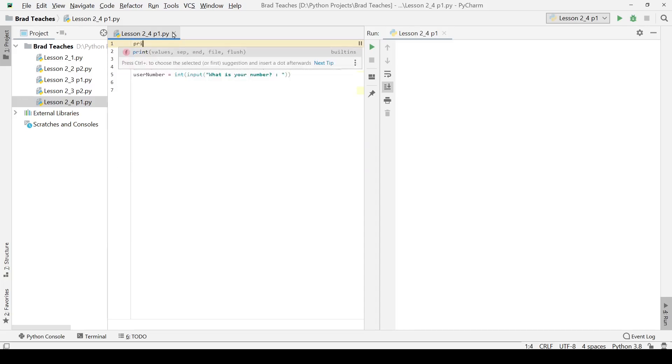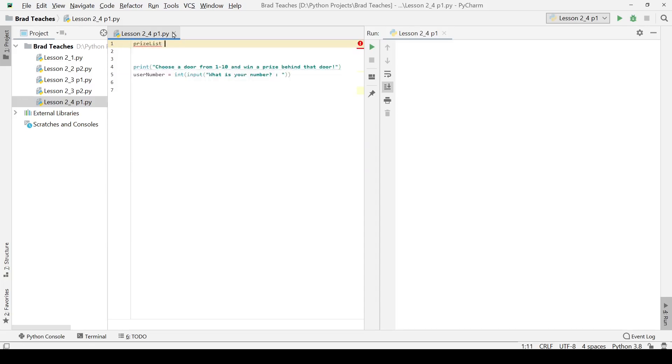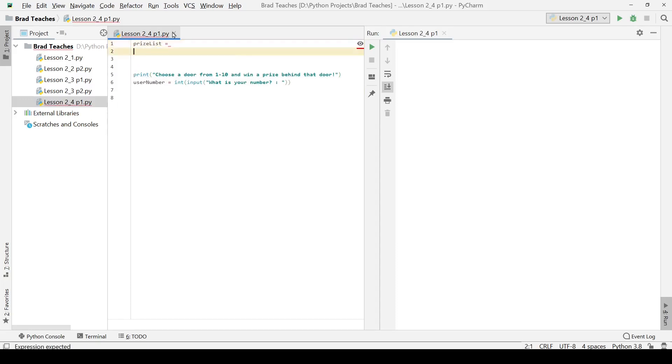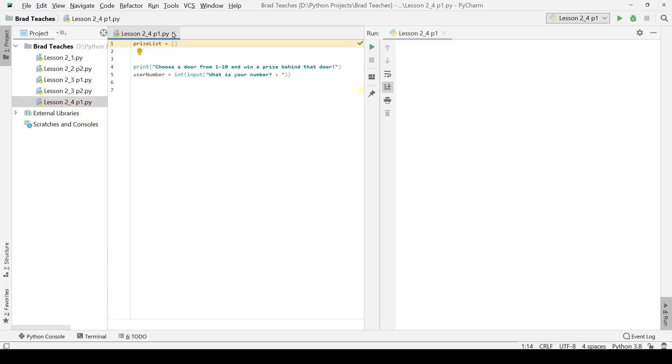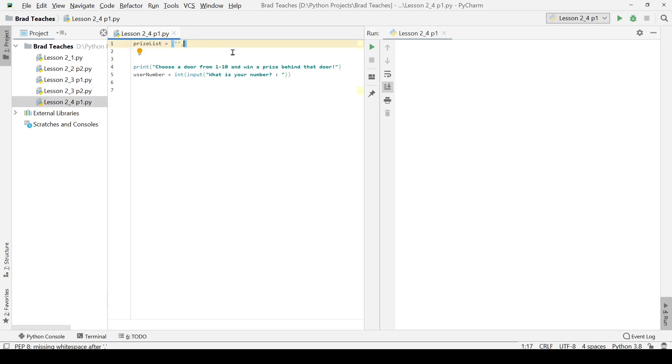The first thing we want to do is create a list of prizes. To do it in a smart way, we are going to create a list. A list in Python is simply a list of values. In the case of these prizes, since they are going to be prizes that someone would be interested in, we are going to make them strings and detail out what they are.